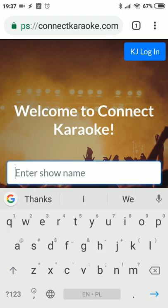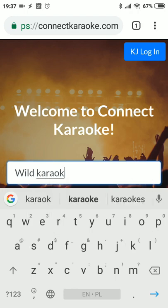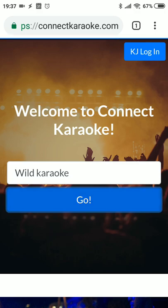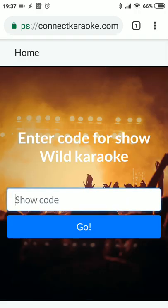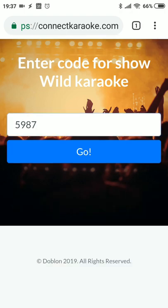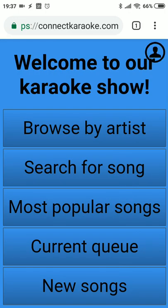We enter the show name that has been defined in the account page, then click Go. Now the users have to enter the show code, which is also defined in the account page on connectkaraoke. We enter the code we have defined and click Go.